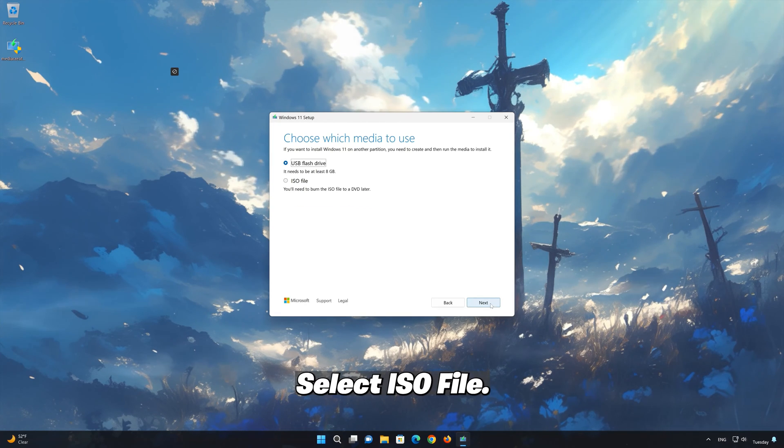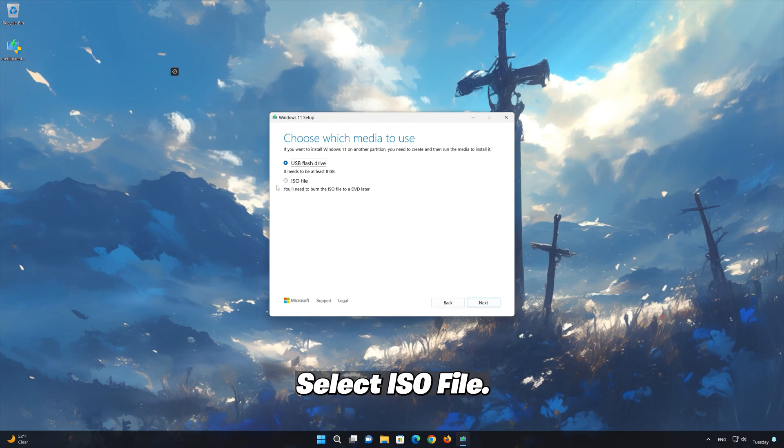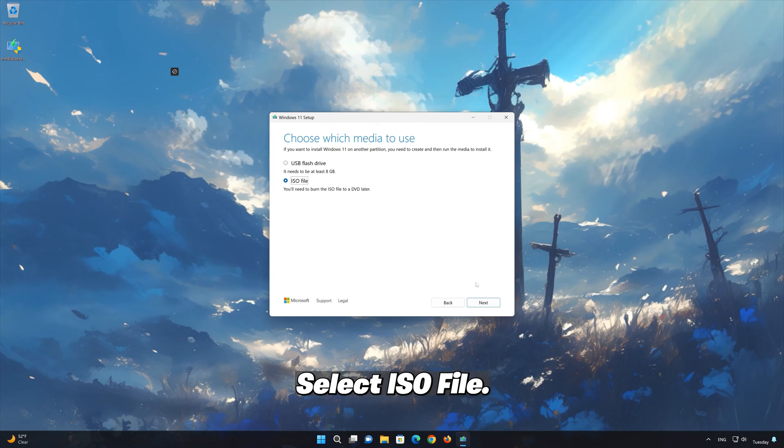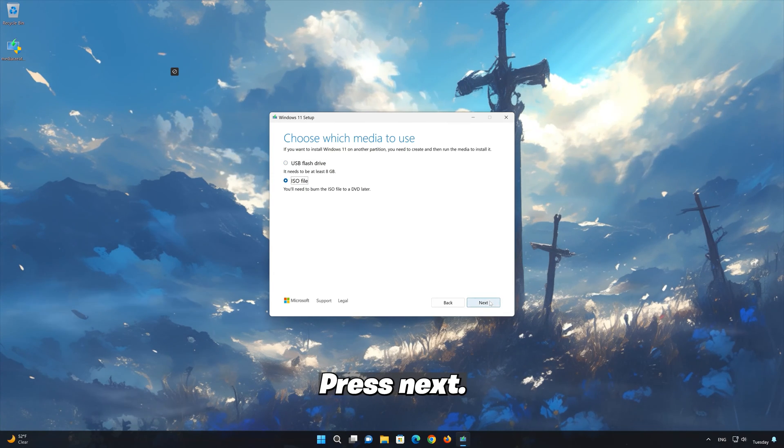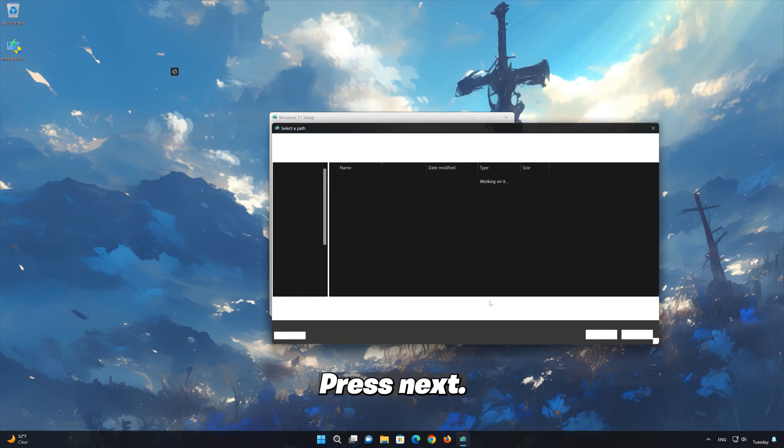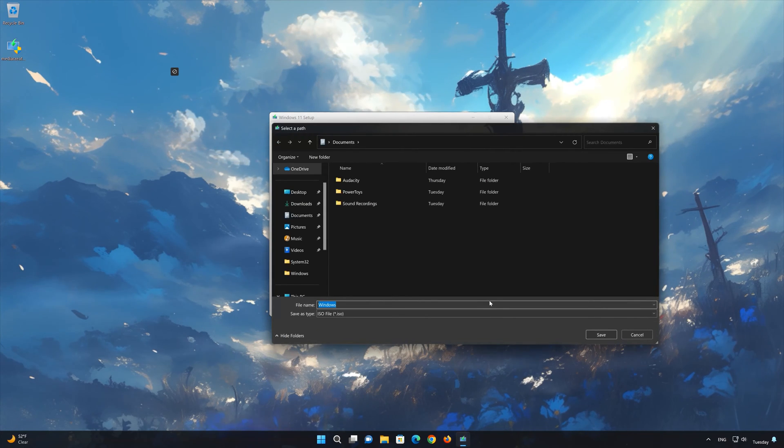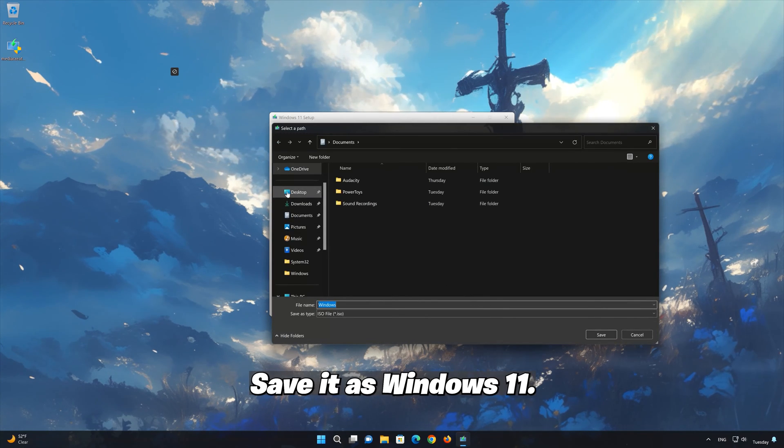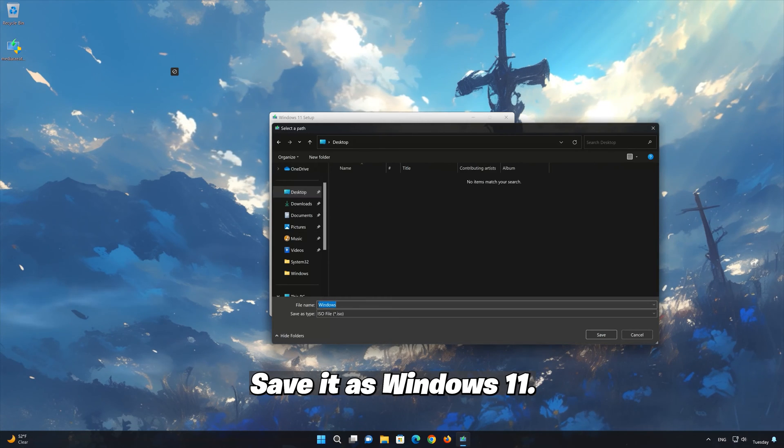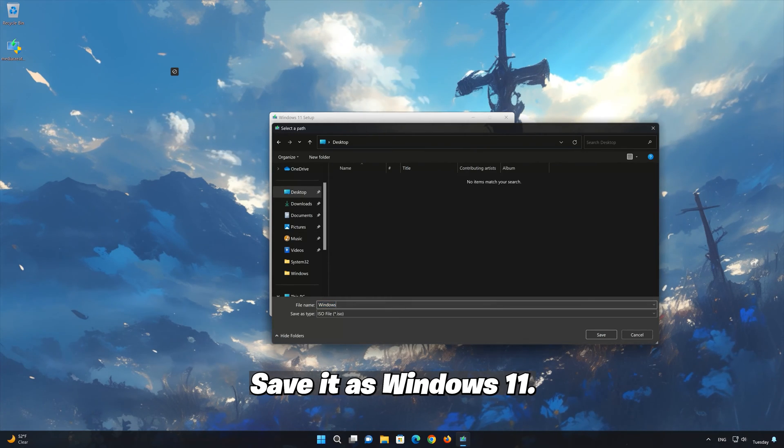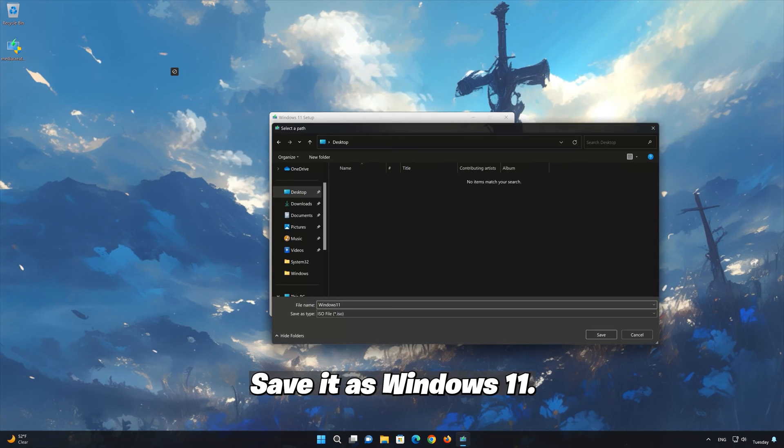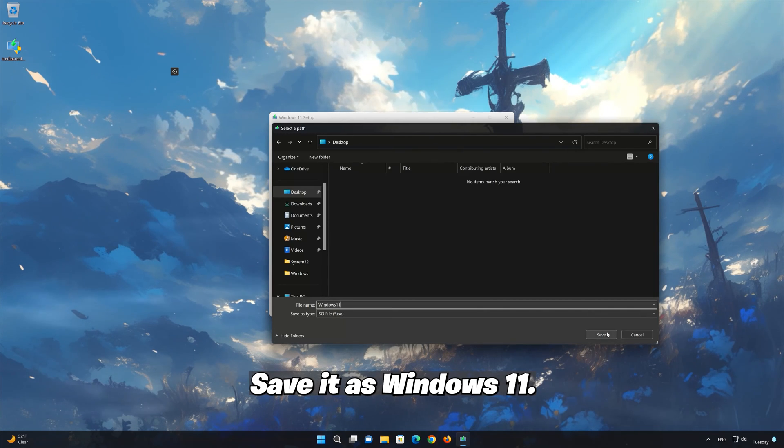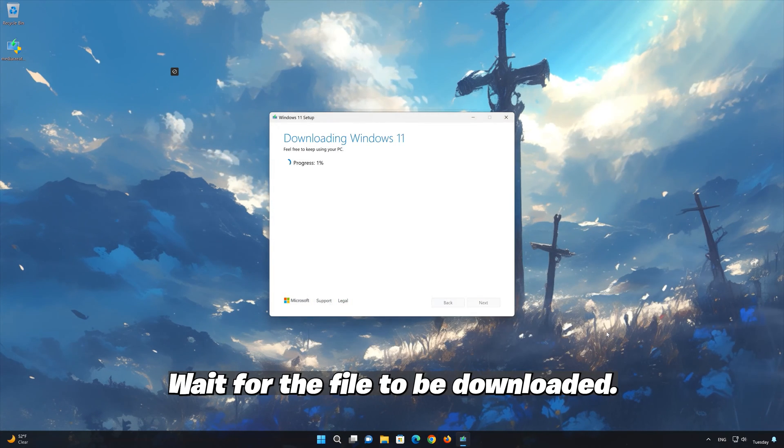Select ISO file. Press Next. Save it as Windows 11. Wait for the file to be downloaded.